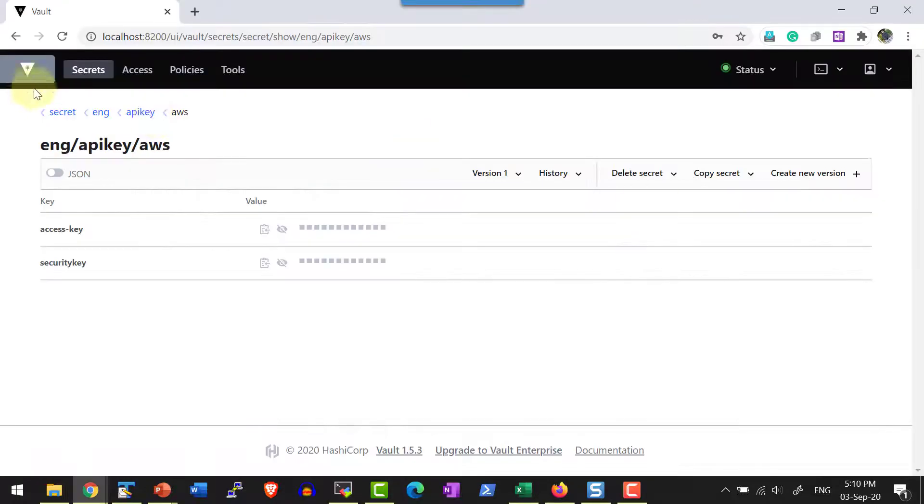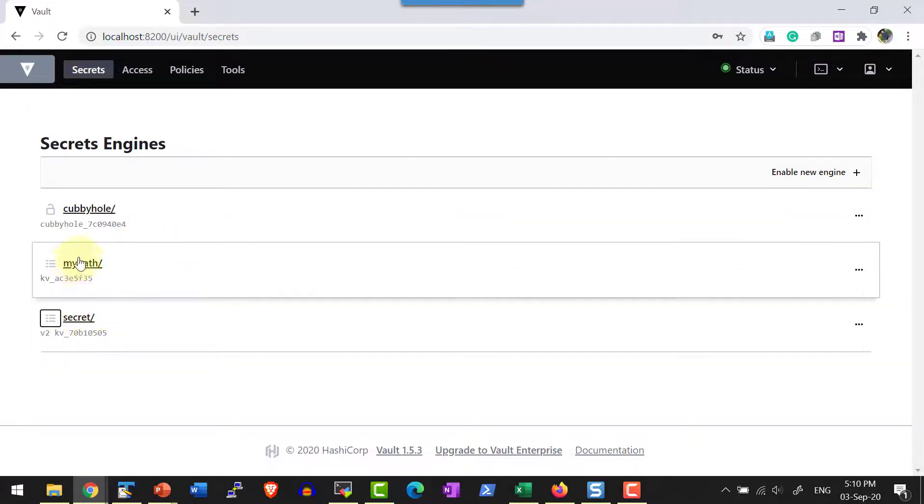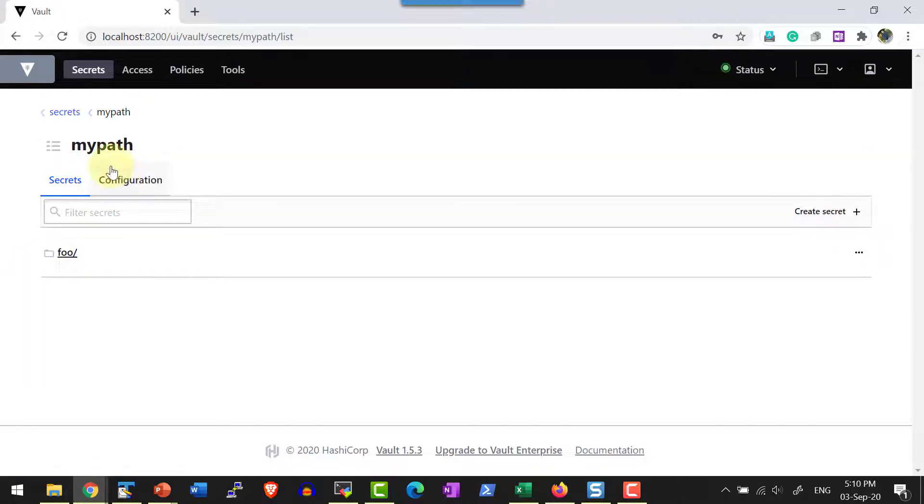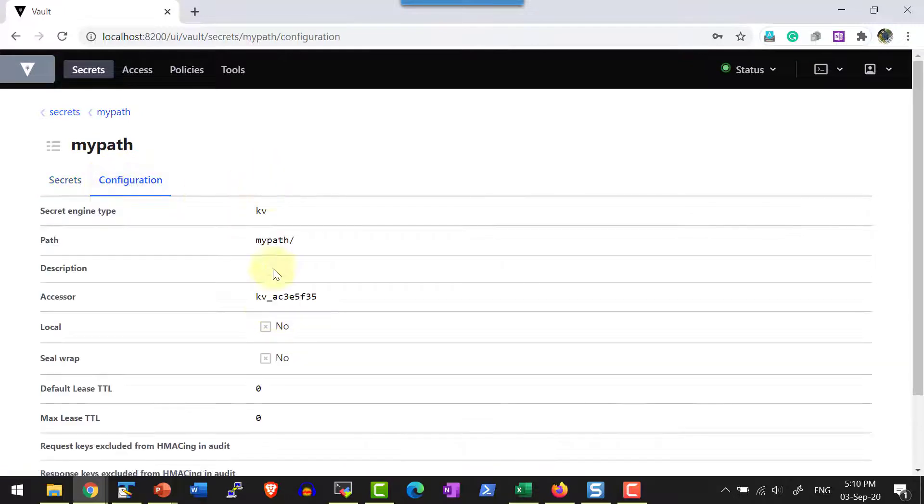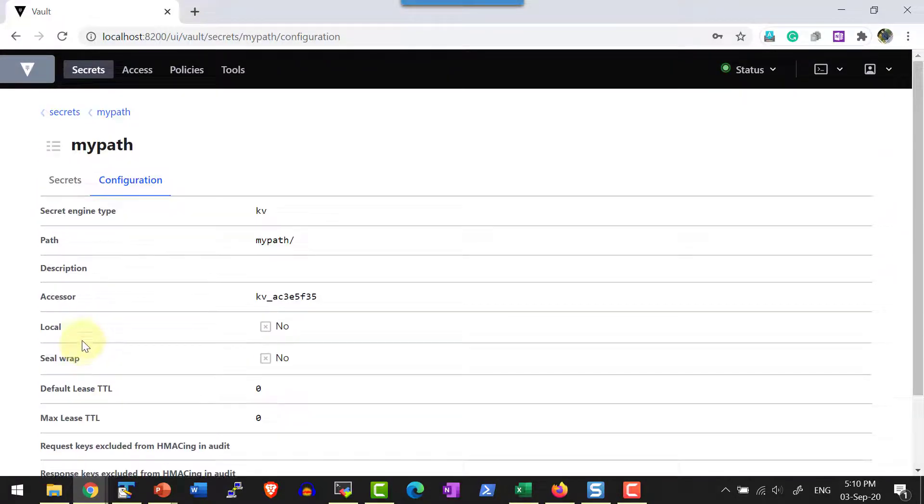I can verify the same thing within the web UI as well. If you look at the mypath it's having the type as kv and no v2, that means it's not version 2, it's version 1 only. Here also I will not have the information version 2.